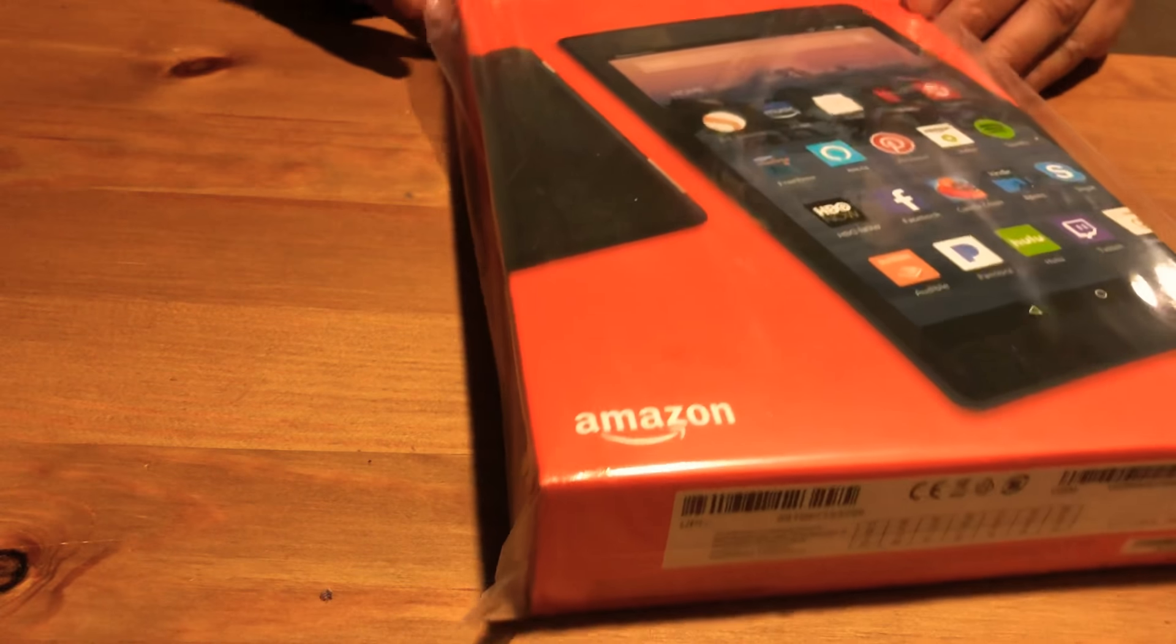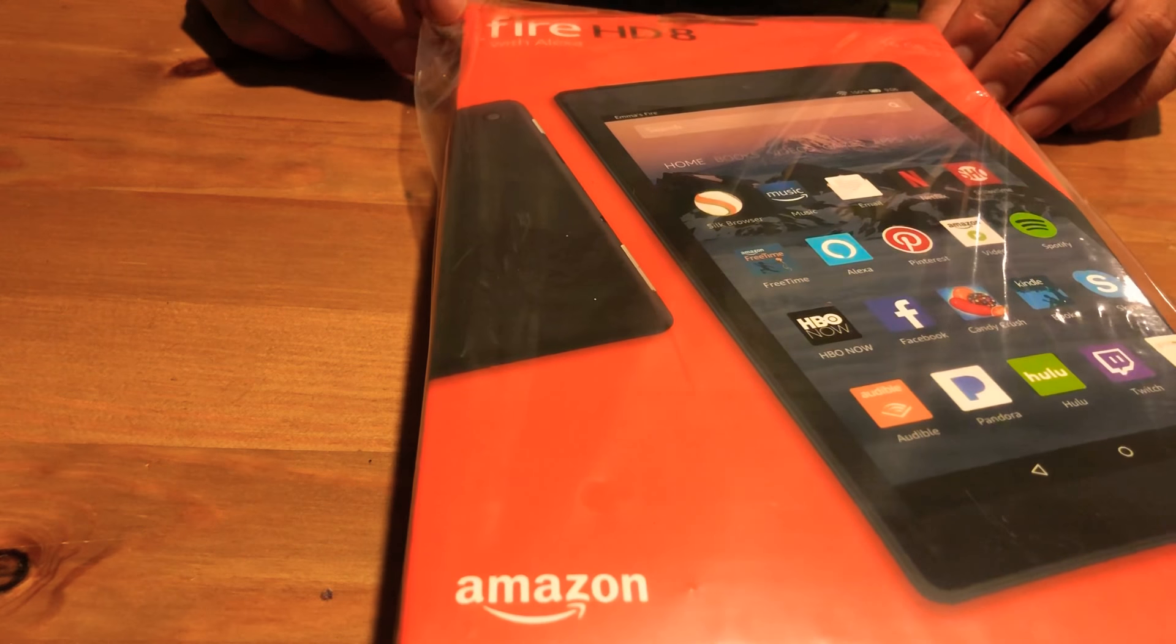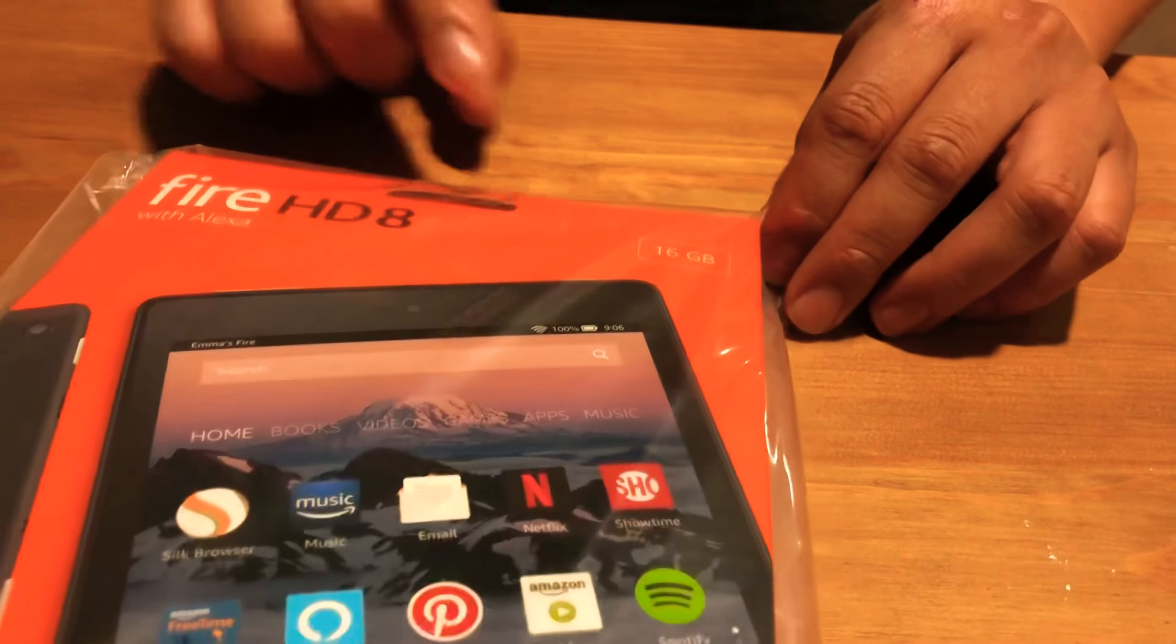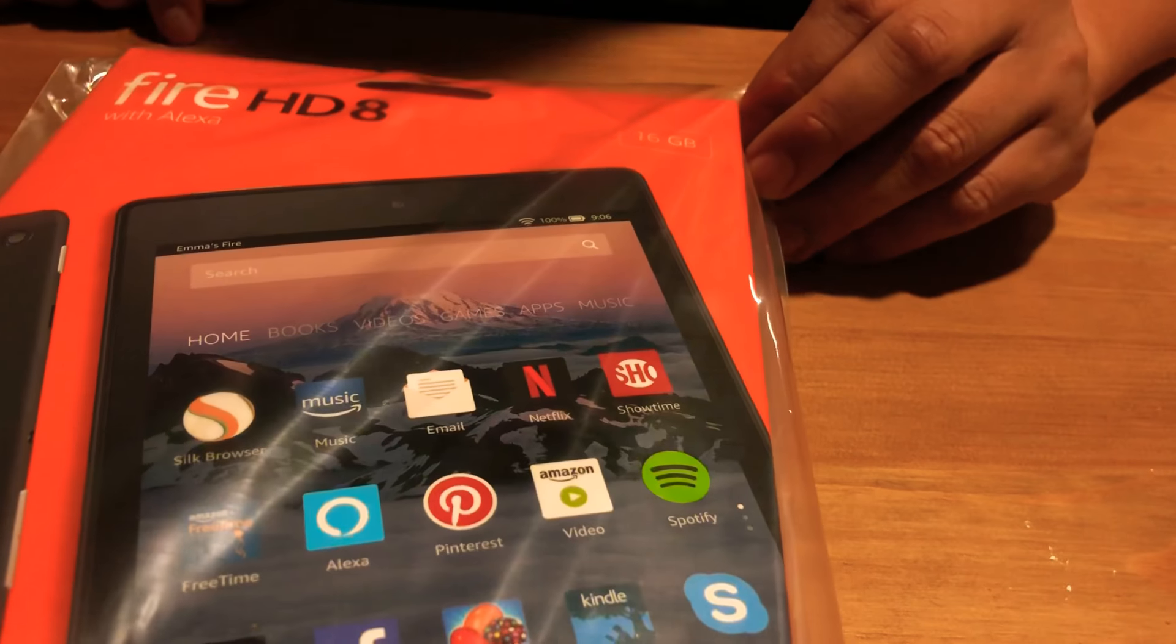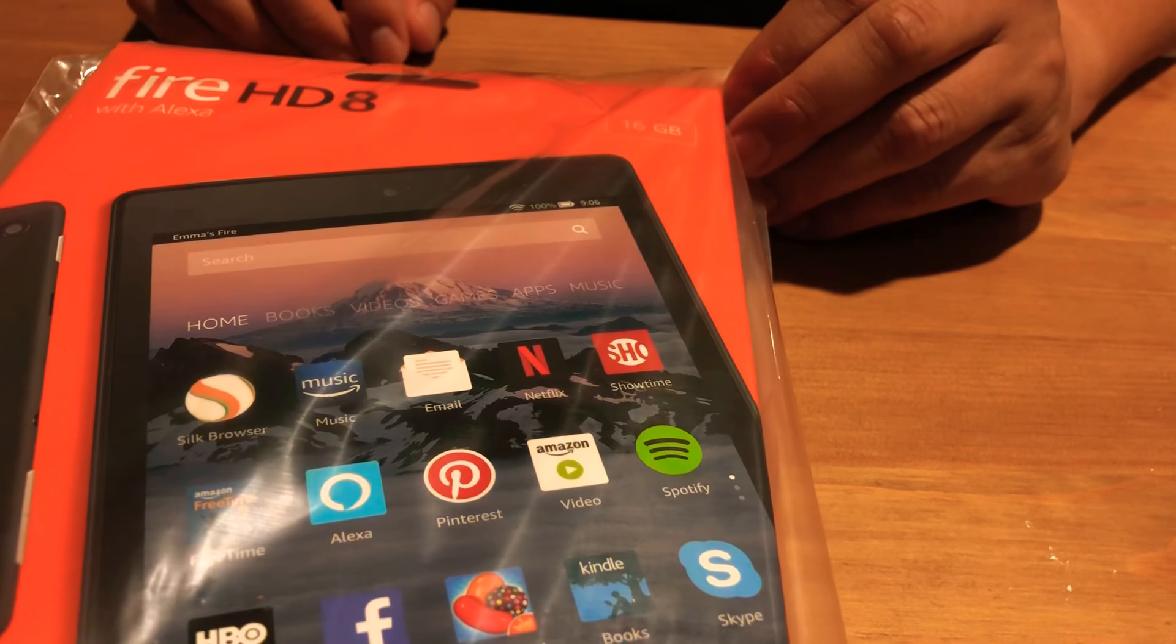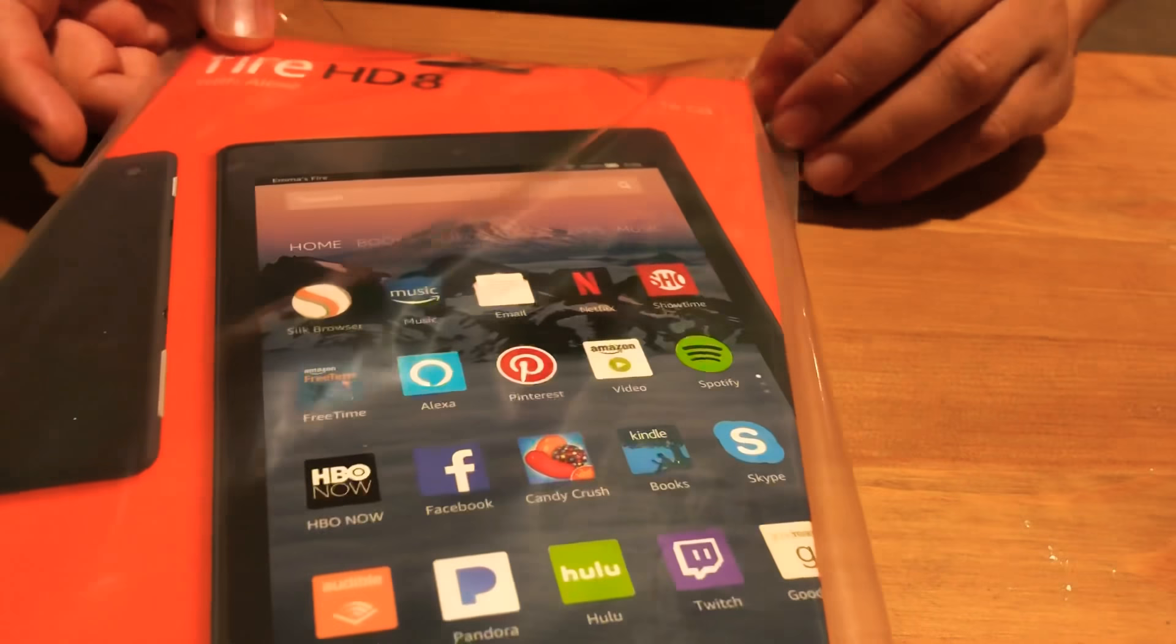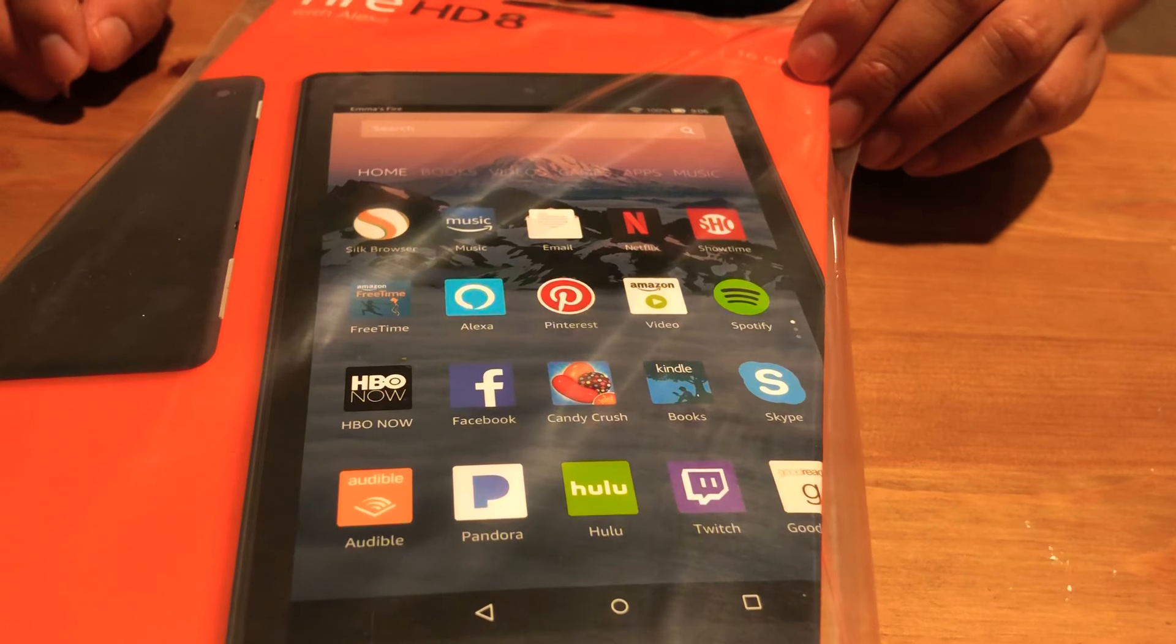So here it is, this is the Fire HD Amazon Fire HD with Alexa. It's a newer version, I got the 16 GB version so 16 gigs but it does have expandable memory. So I'm gonna be putting in a memory card with some bigger storage so that I have more space for videos and whatnot.